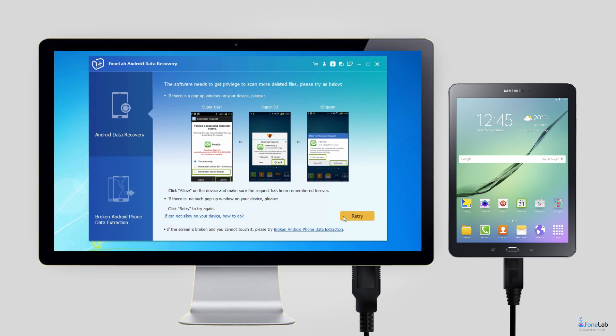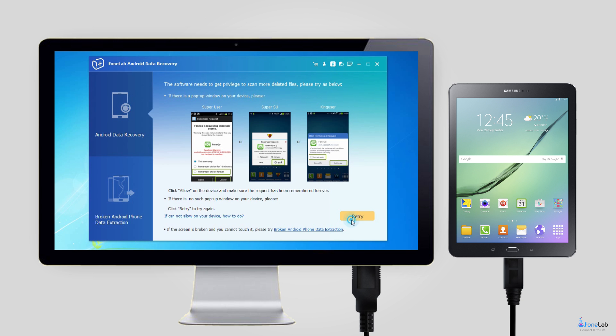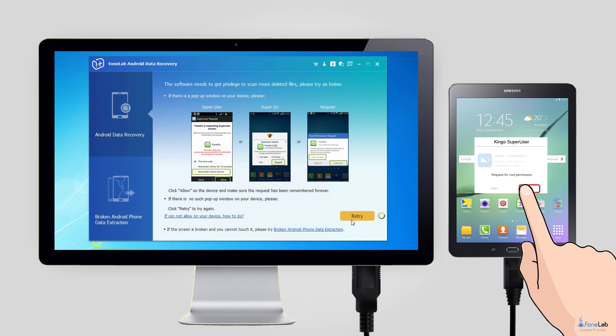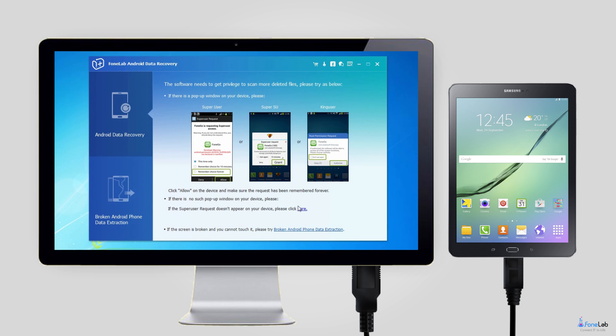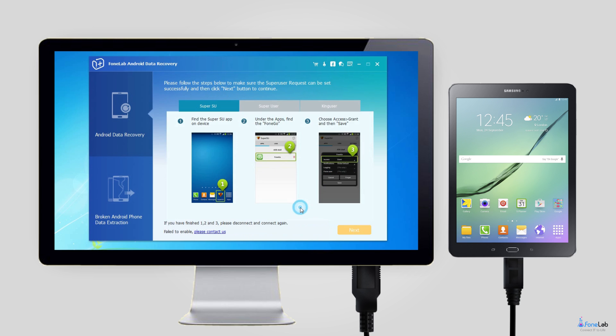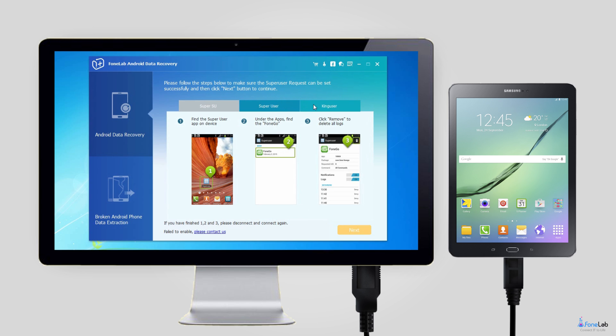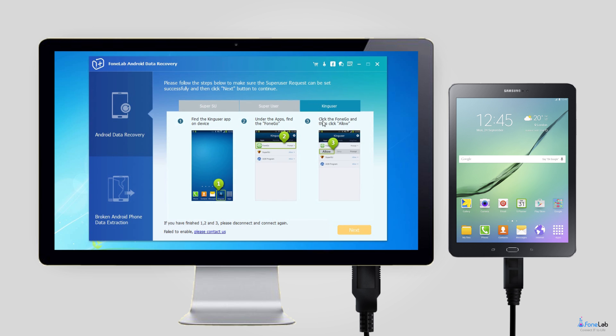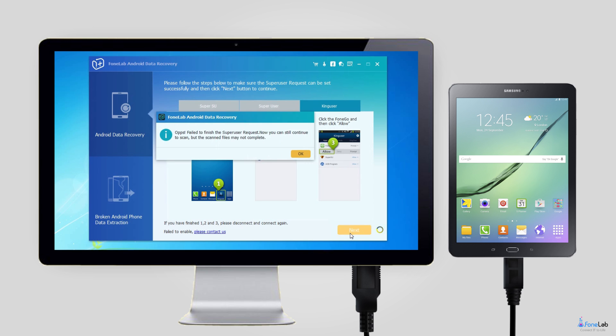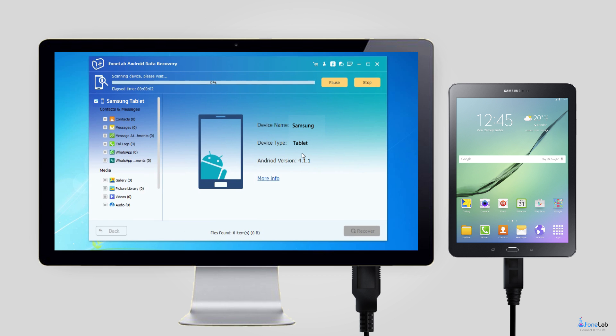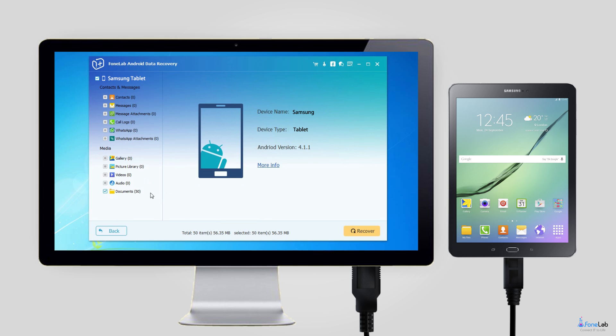Step 4: This step requires your tablet to be rooted. If not, the program will automatically install one assistant app to help you root the tablet. Then tap Allow, Grant, or Authorize when the permission request shows up on the screen. Click Retry if no response to try again.